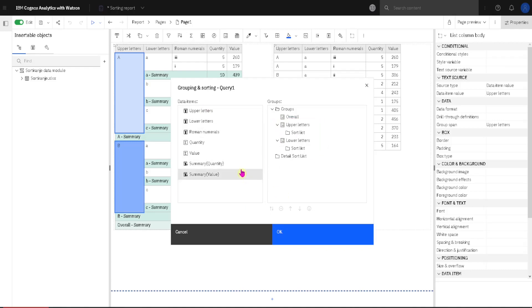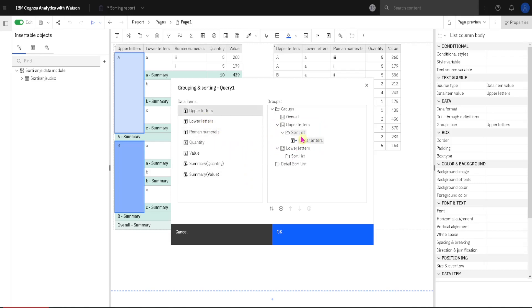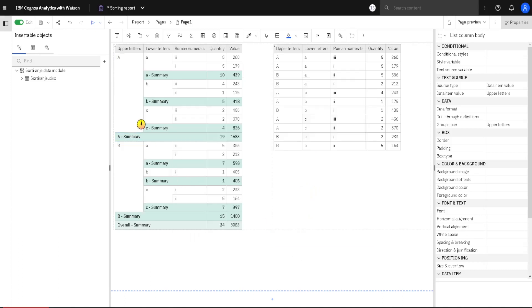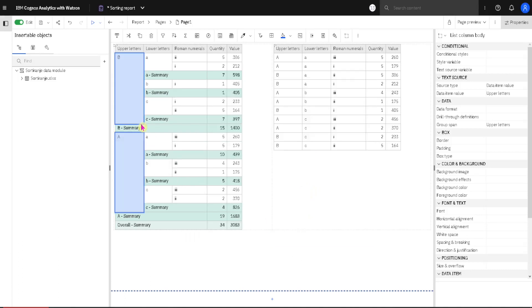Now I will drag this upper letter column to this folder. For upper letters I will change its direction to descending, and when I click on OK we will see that order will be changed to B to A.